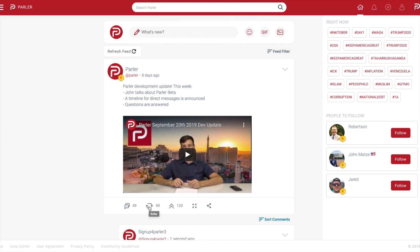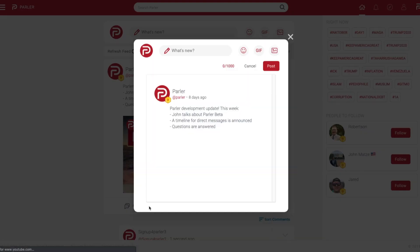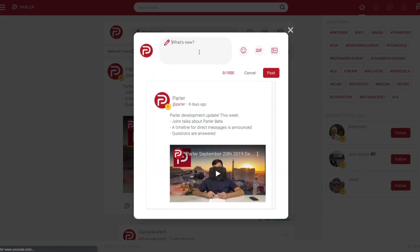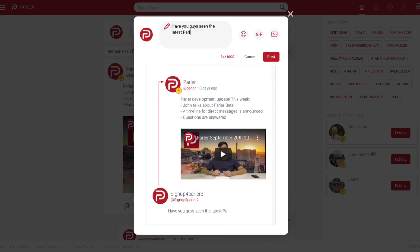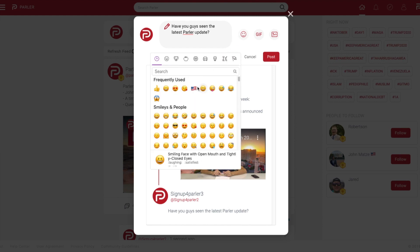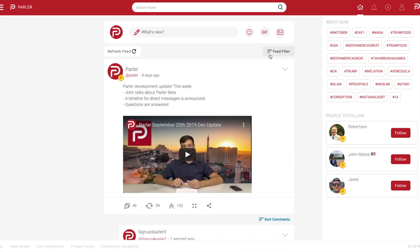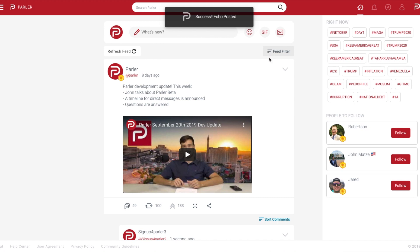To repost a post, also known as Echo, use the circular arrow icon located next to the chat bubble icon. A similar parlay box will appear as before. You can simply repost someone's post to your feed or repost and add your own comment by entering the text you want to include.